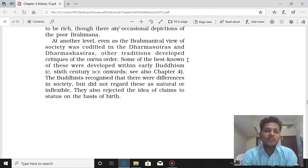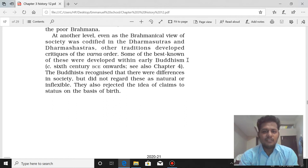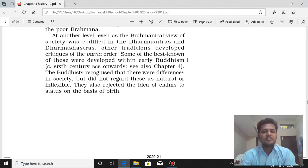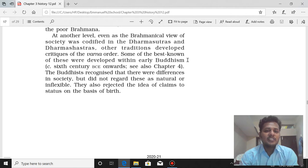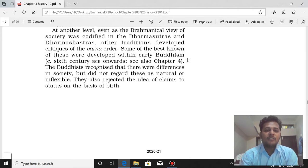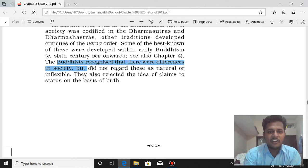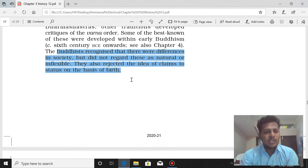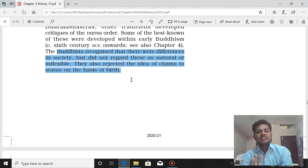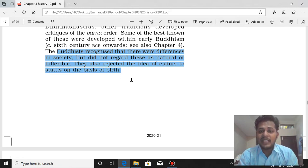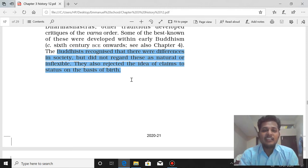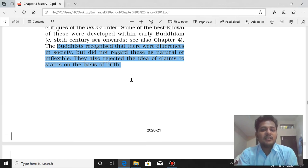Even as the Brahmanical view of society was codified in Dharmashastra, other traditions developed critiques of this Varna system. Some of the best known were developed within Buddhism. We will see this in Chapter 4. The Buddhists recognized that there were differences in society, but did not regard these as natural and inflexible — meaning fixed by birth and unchangeable. They also rejected the idea of claims to status on the basis of birth. This is the core criticism of Buddhism towards the Brahmanical view.